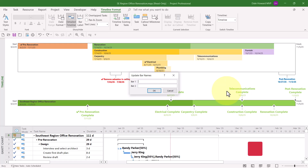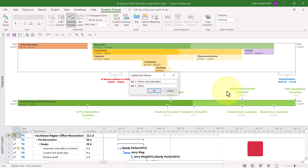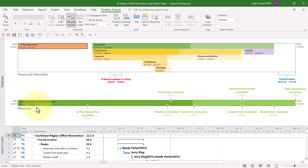For bar number one — the top Timeline — I'm going to call that Phases and Deliverables. And for the second one, I'm just going to call that Milestones. When I click OK, notice that Microsoft Project adds the labels in the lower left corner of each Timeline bar: Phases and Deliverables and Milestones, to identify the meaning of each.